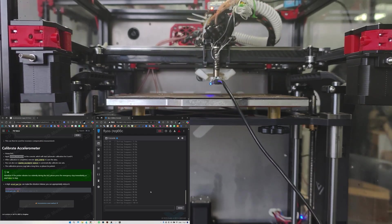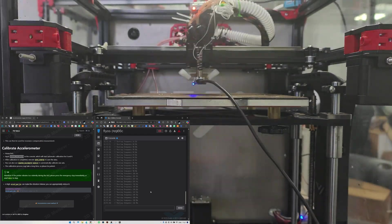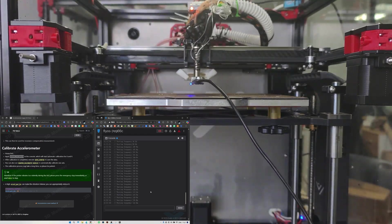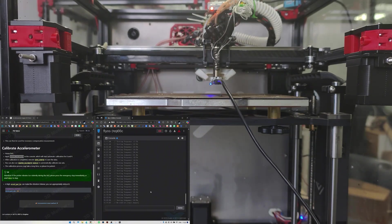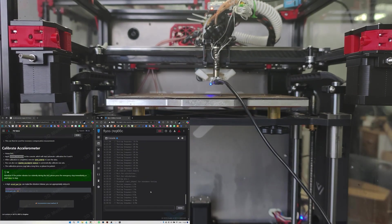If you only want to calibrate one axis, you can use SHAPER_CALIBRATE AXIS=X or AXIS=Y.